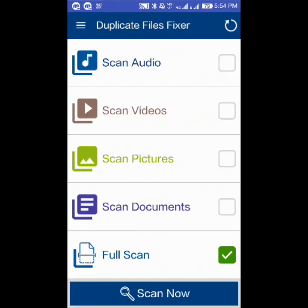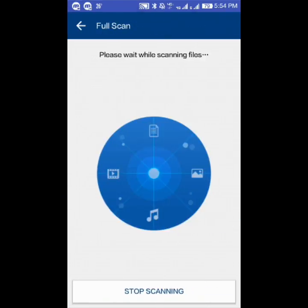Inside the app, you can add a scan for videos, pictures, or documents, or you can do a full scan. Let's select full scan and click.